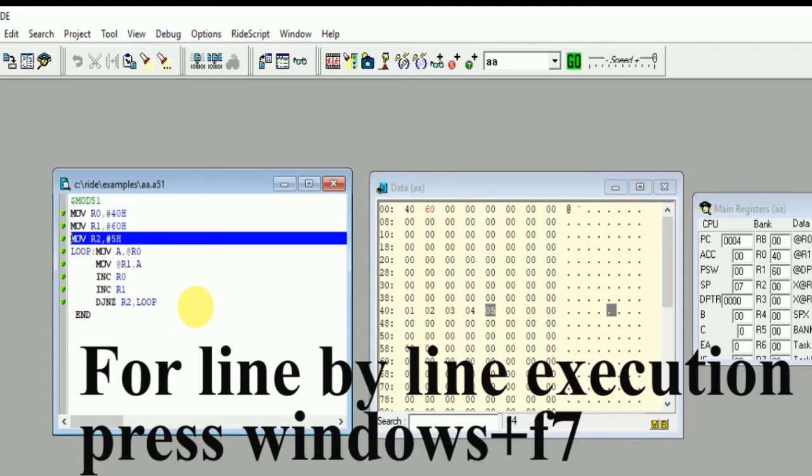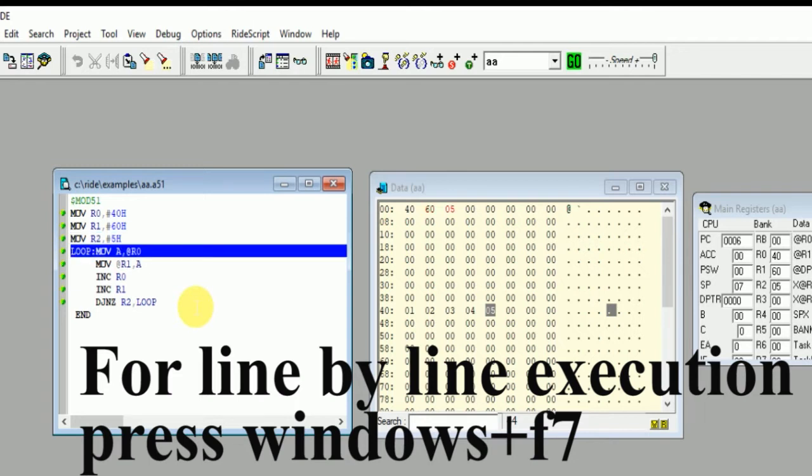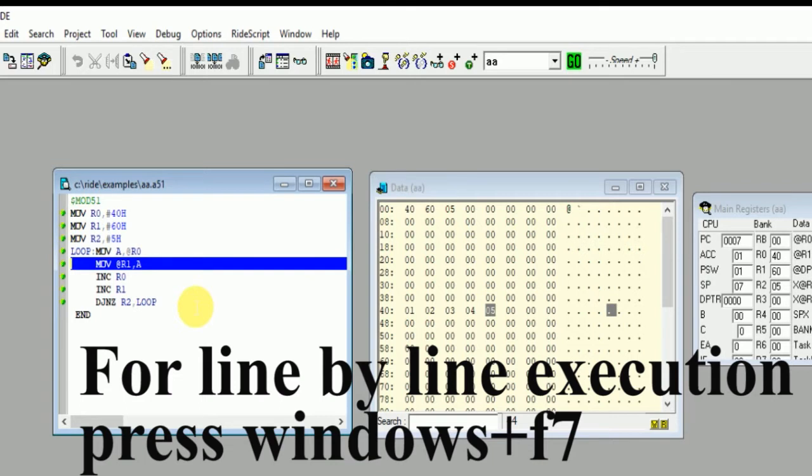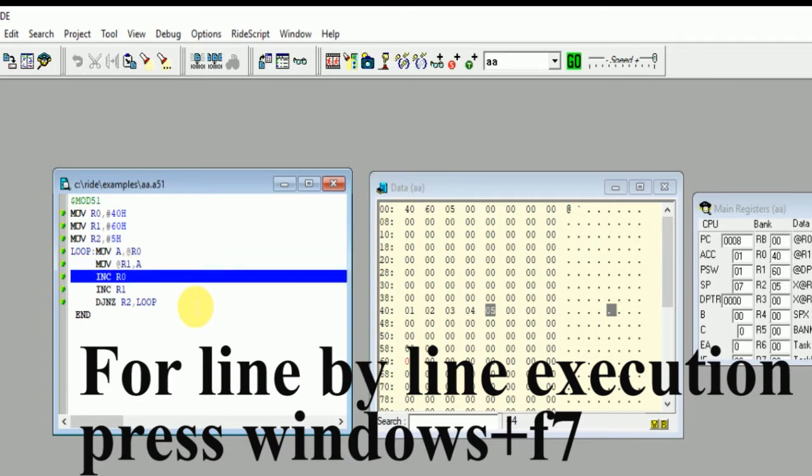Window plus F7, Window plus F7. So this program will run line by line.